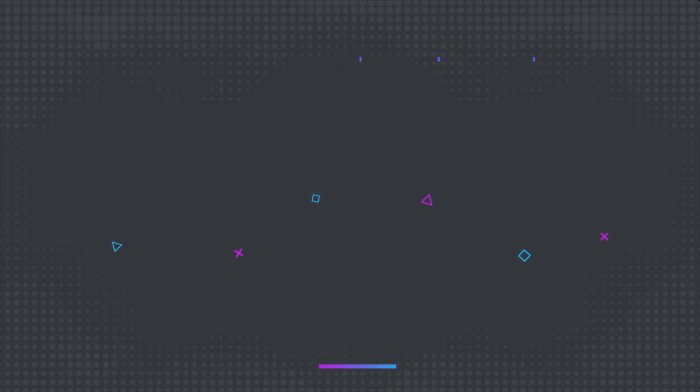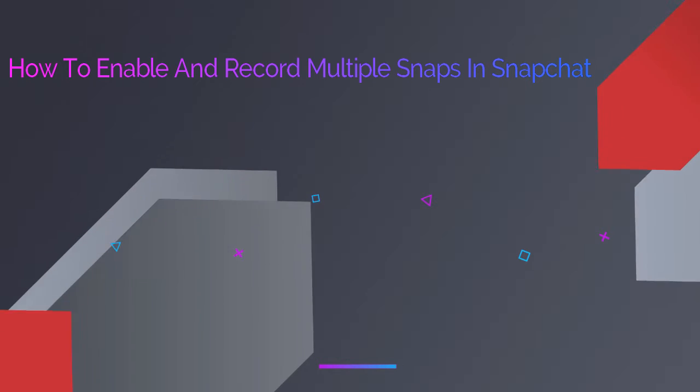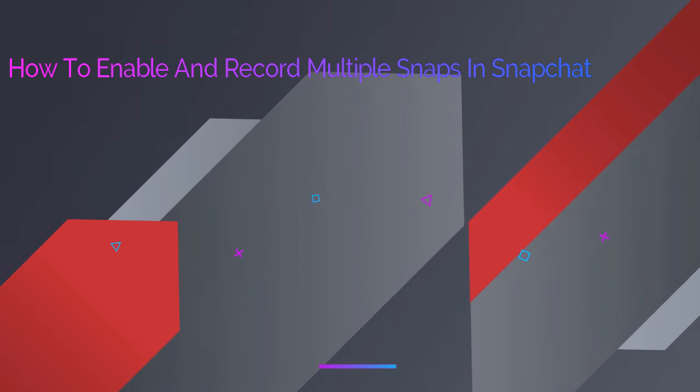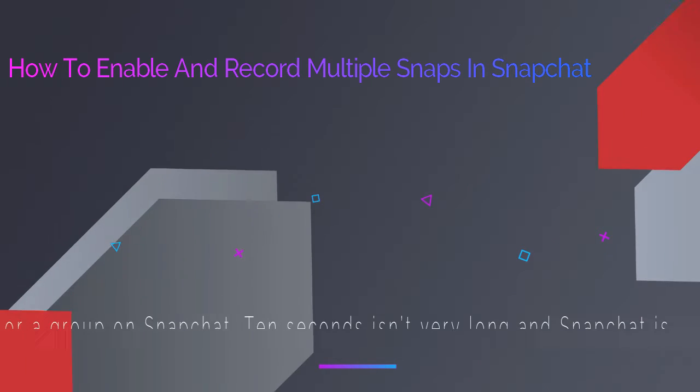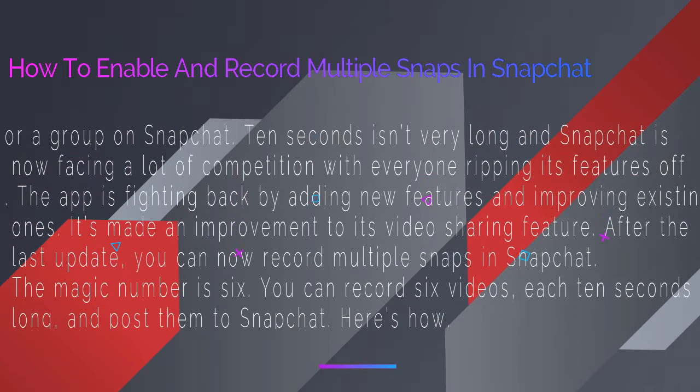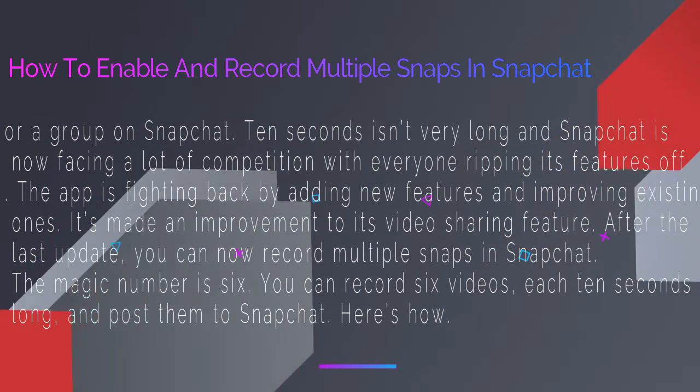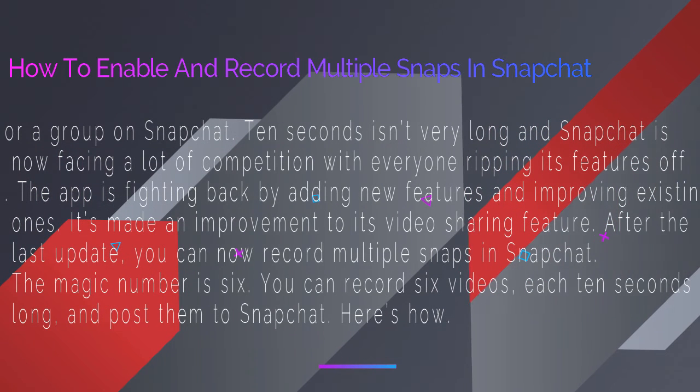10 seconds isn't very long and Snapchat is now facing a lot of competition with everyone ripping its features off. The app is fighting back by adding new features and improving existing ones. It made an improvement to its video sharing feature.